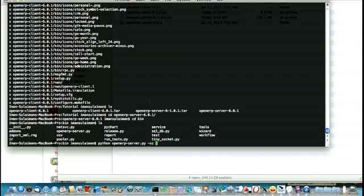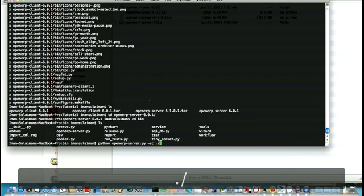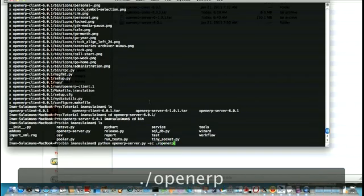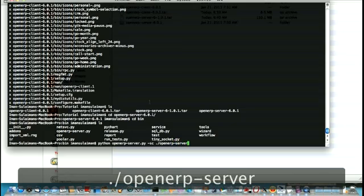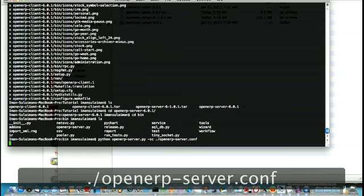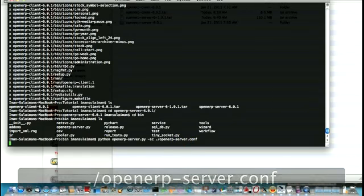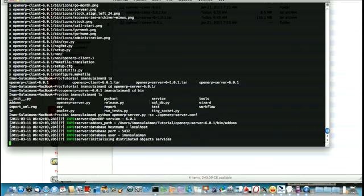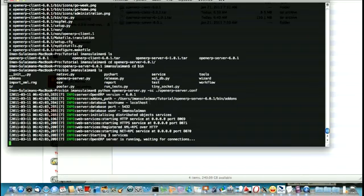So we need to save the configuration. Just save the configuration down here. OpenARP server.conf. Alright, let's see. Yep. Okay, the OpenARP server is running. Now waiting for the connection.